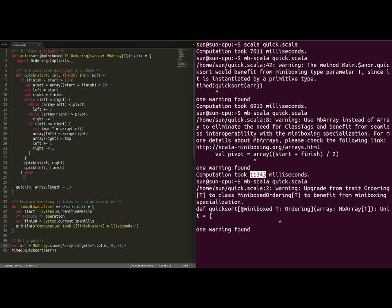Now, running our example once more gives us yet another warning which says upgrade from trade ordering to class miniboxed ordering to benefit from miniboxing specialization.